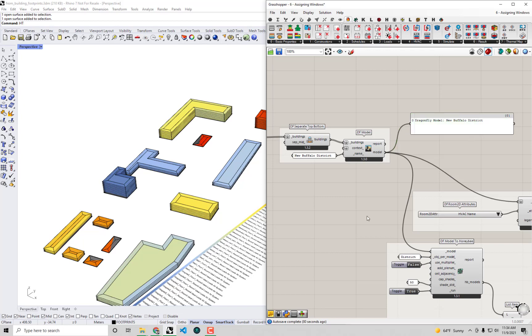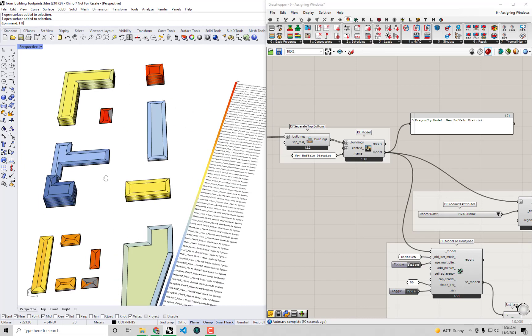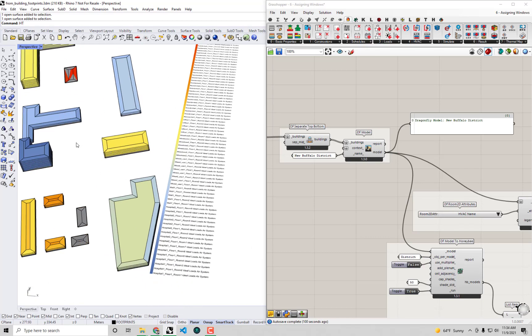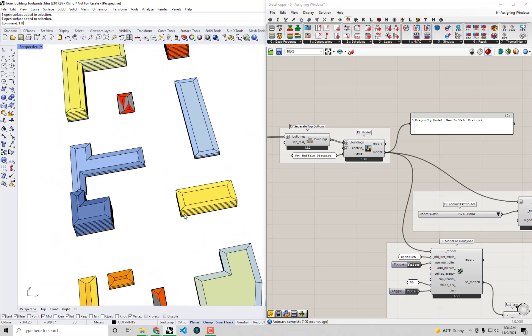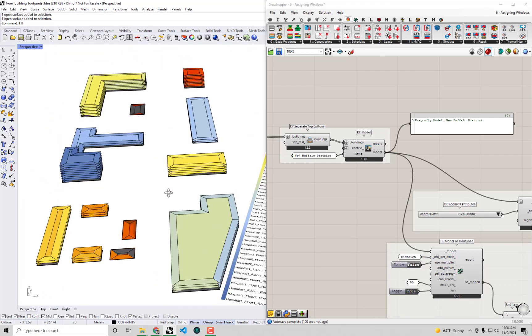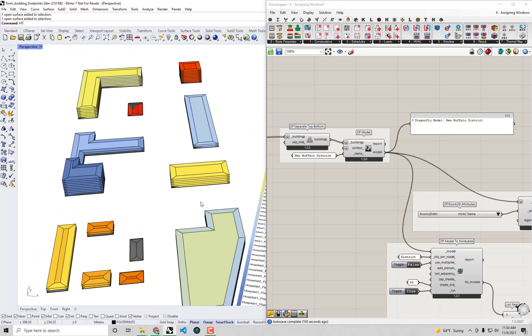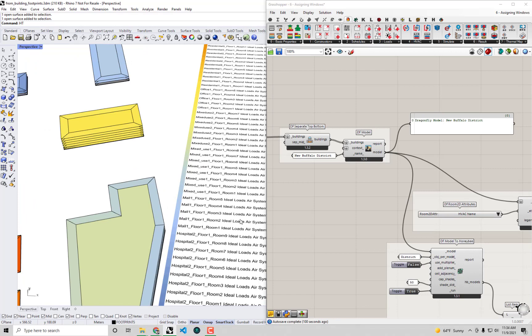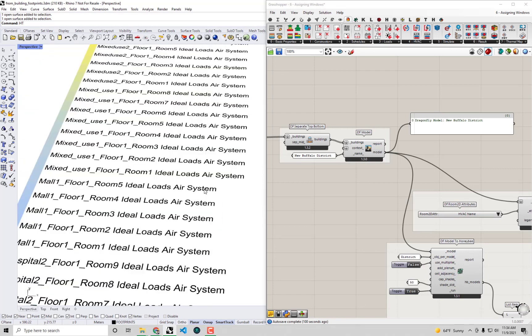We're almost ready to send this off to a simulation, but there's one last property that I want to be able to adjust before I go and send this off for a fully detailed energy simulation. We have HVAC systems assigned to our various Dragonfly buildings that we see in the scene here, but we'll notice that they're all ideal air load systems.